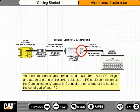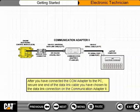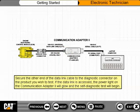Align and attach one end of the serial cable to the PC cable connection on the Communication Adapter 2. Then secure one end of the data link cable to the data link connection on the Communication Adapter 2, and secure the other end of the data link cable to the diagnostic connector on the product you wish to test.